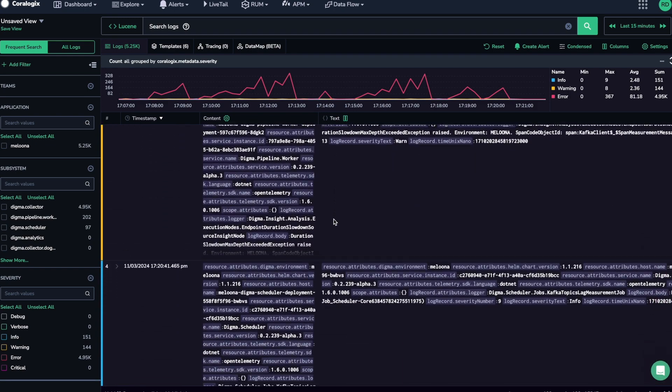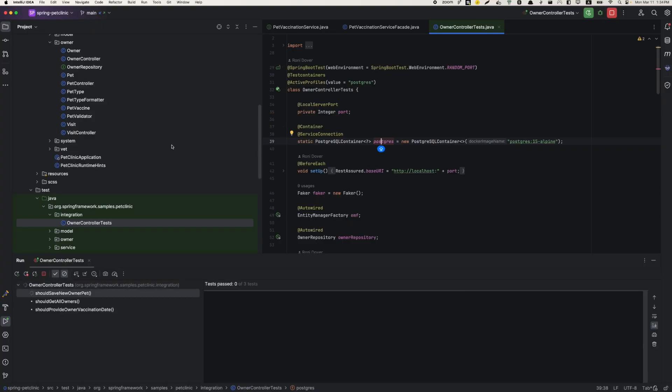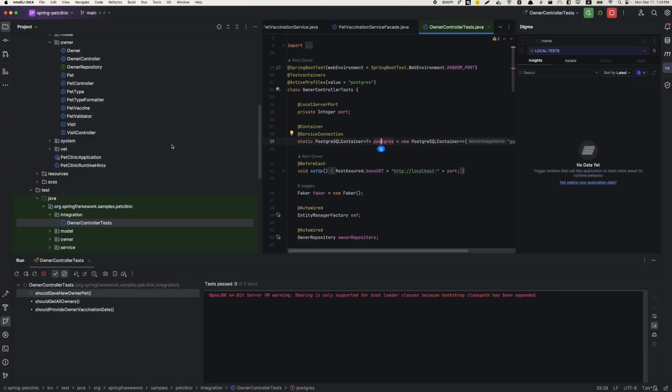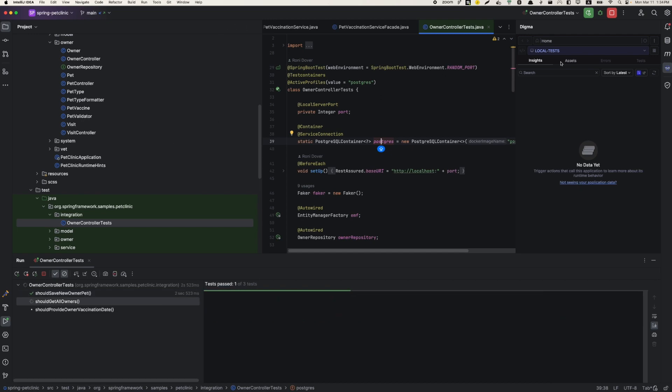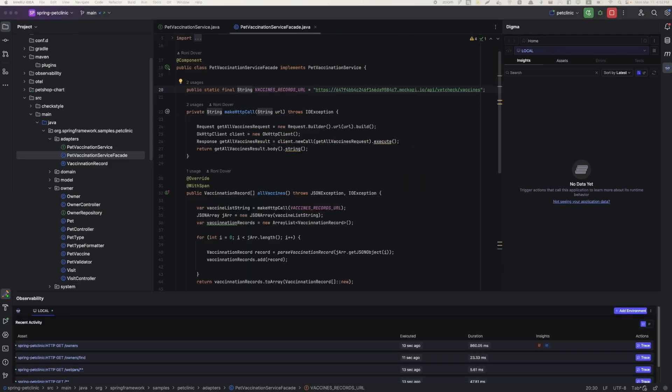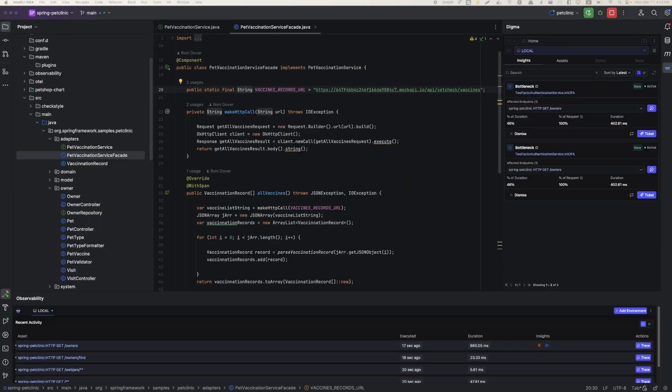Let's see what coding with Digma is like. I have introduced changes, run tests, and I'm just about ready to merge my code.